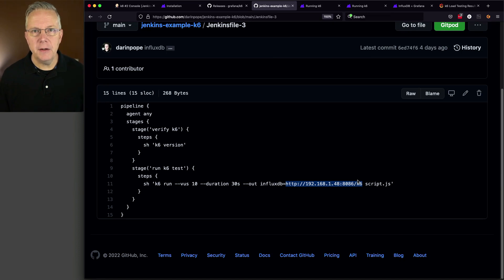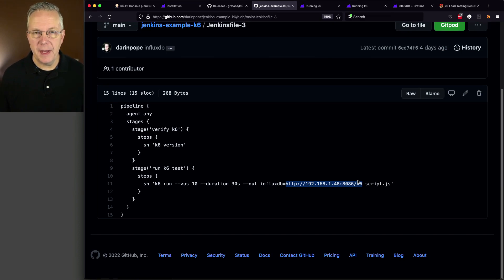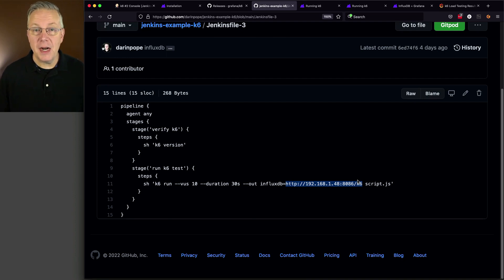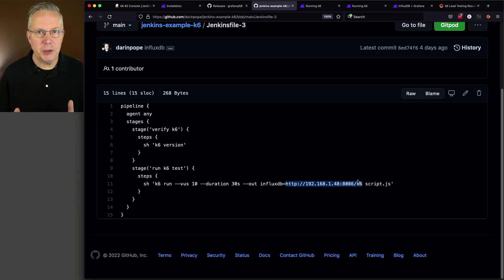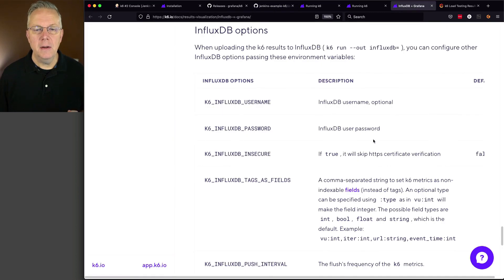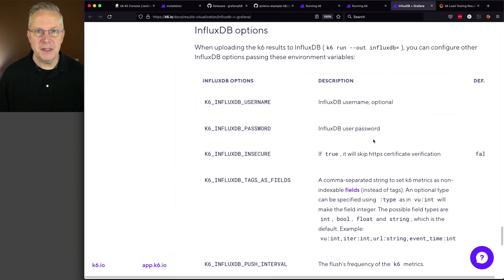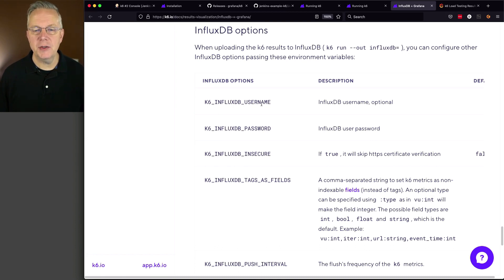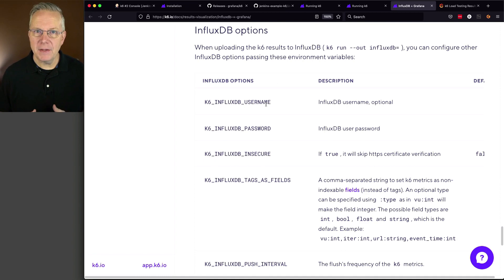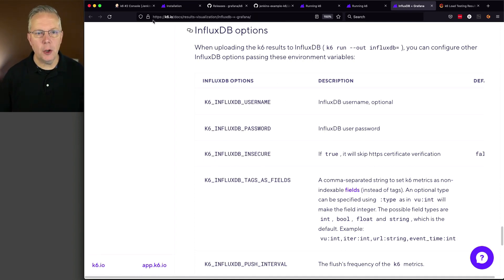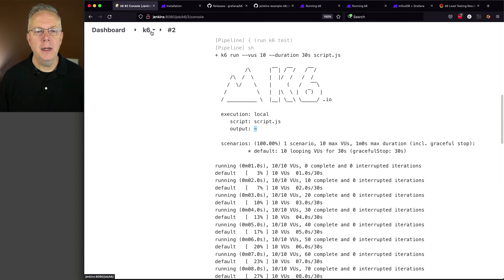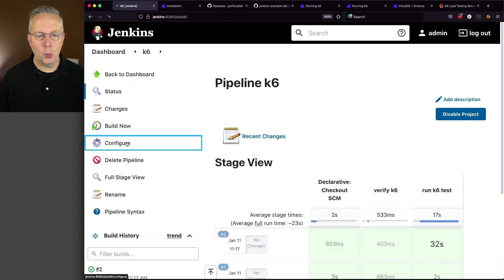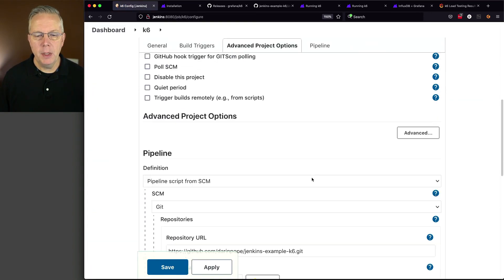Now, you'll also notice here that there are no credentials defined. And, that's on purpose because, at this point, my InfluxDB does not require credentials. In a real-life scenario, I would make sure that I have credentials on InfluxDB. And, I could specify those credentials by using environment variables that InfluxDB provides for me. So, I could specify a K6 underscore InfluxDB underscore username and I could map that back to a credential from within Jenkins. So, let's go ahead and go back over to our controller and let's modify our job one last time and call our Jenkins file 3.